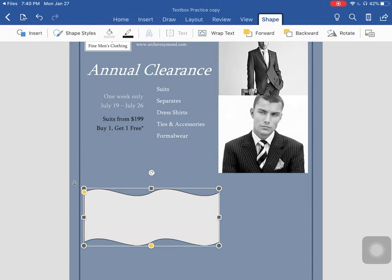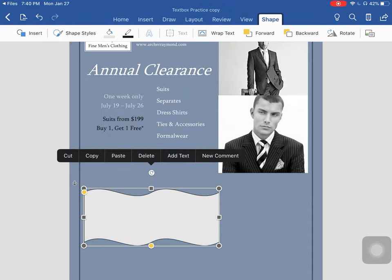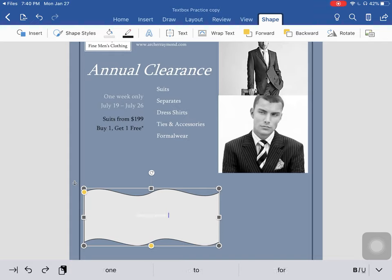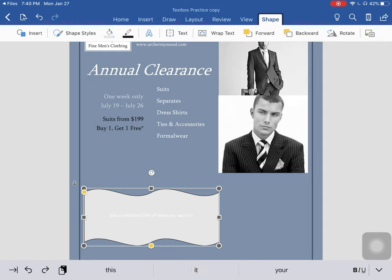And if you click on your shape again, you can actually add text. Since this is an ad, we are going to type: "Get an additional 25% off when you mention this ad."